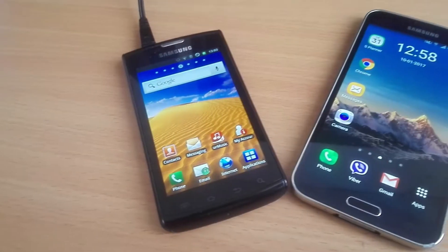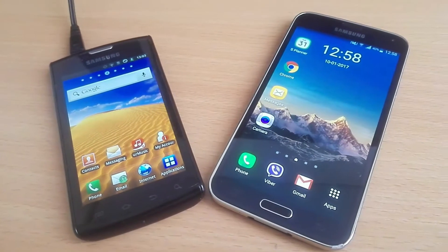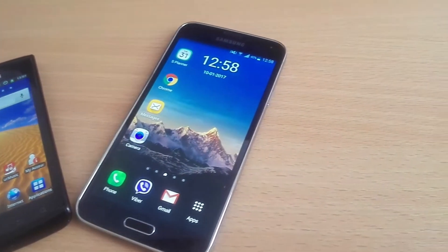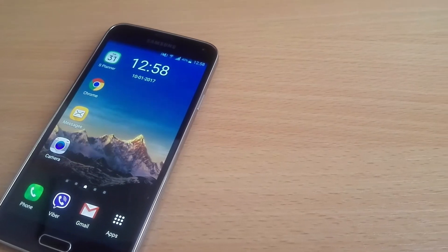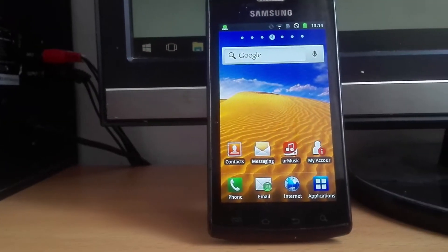Today we're gonna take a look at Android 2.3 and Android 6. For Android 2.3 we have the Samsung Galaxy Captivate. I also made a video about it — you can click here if you want to watch it. It used to be a flagship and was released in the time of the original Samsung Galaxy S series.